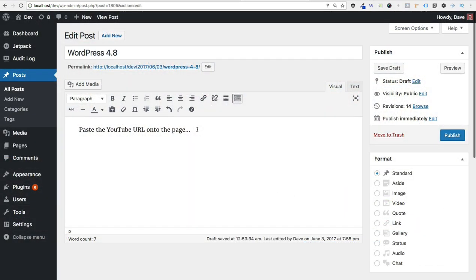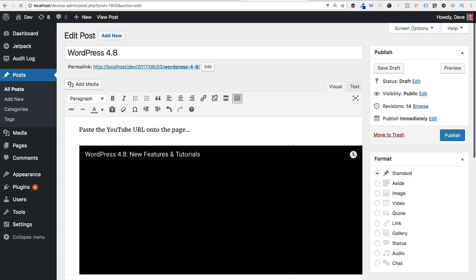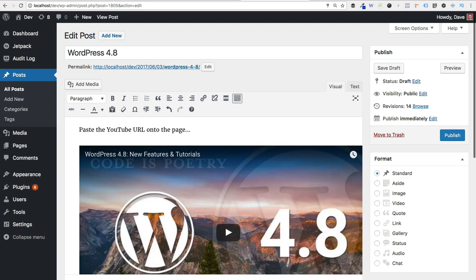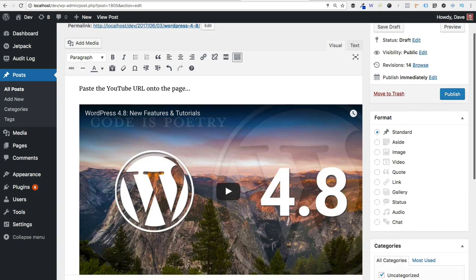Once you've copied that URL, come back to your visual editor in WordPress. The most important thing to remember here is that you need to put your cursor on a new line all by itself. So I'm going to hit the return key to go ahead and put my cursor on a new line and then just paste that YouTube URL directly into the visual editor. And you'll notice that you immediately see a preview of the video.